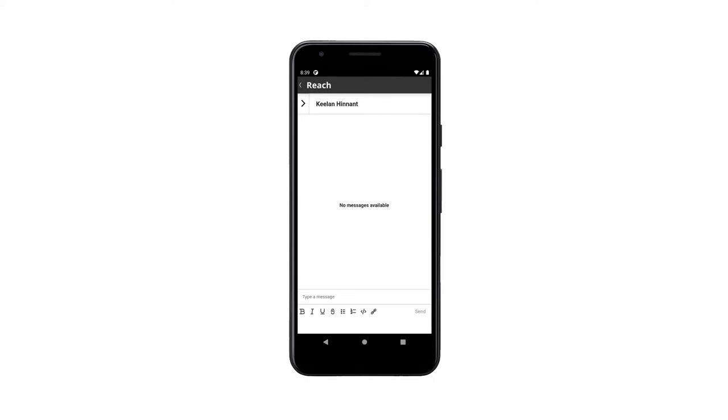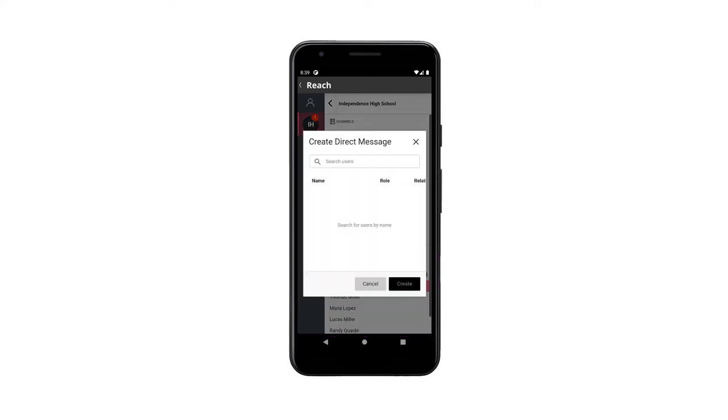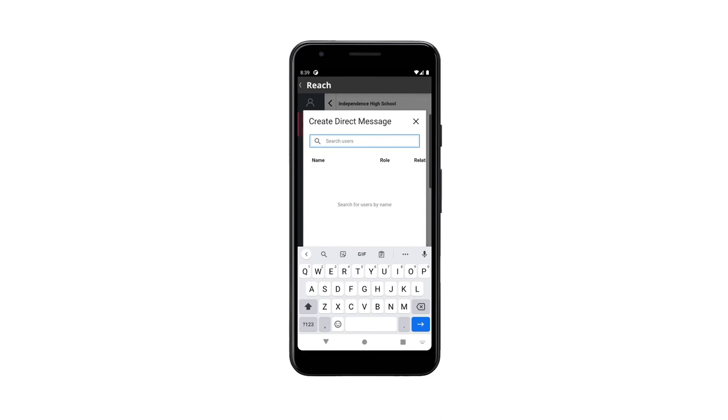You can also message anyone in specific using the direct messages. Tap the plus button to search for that person. Select the contact, then select go.